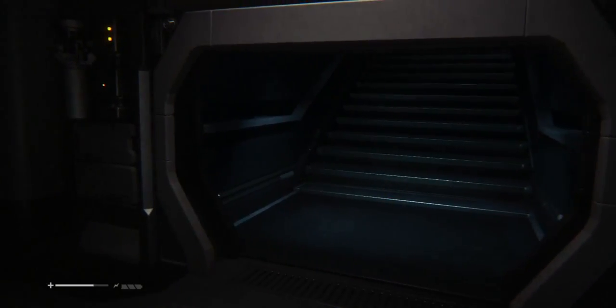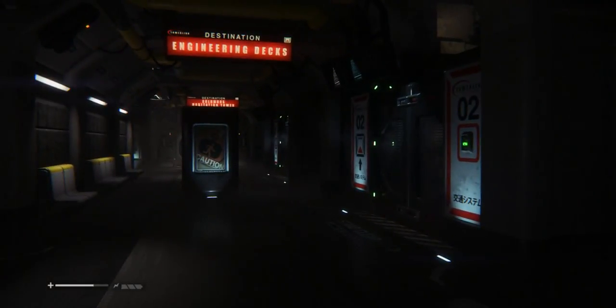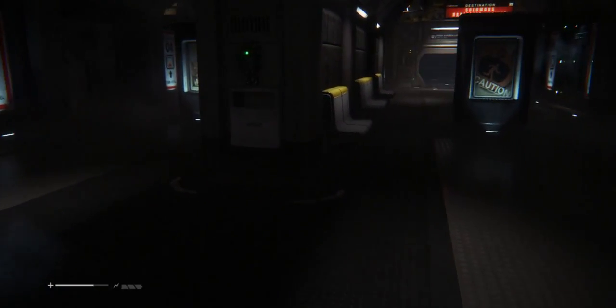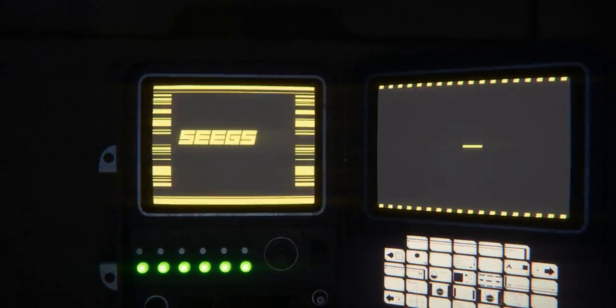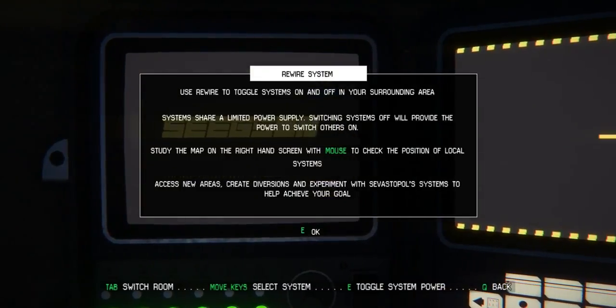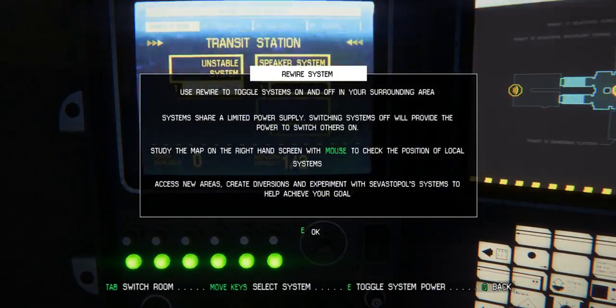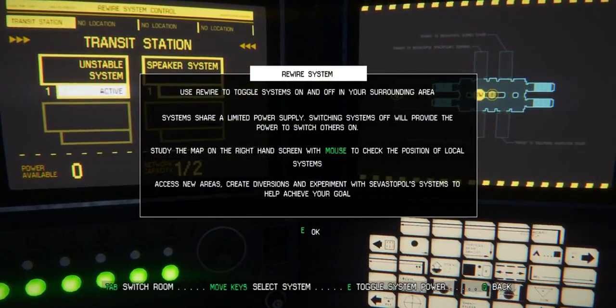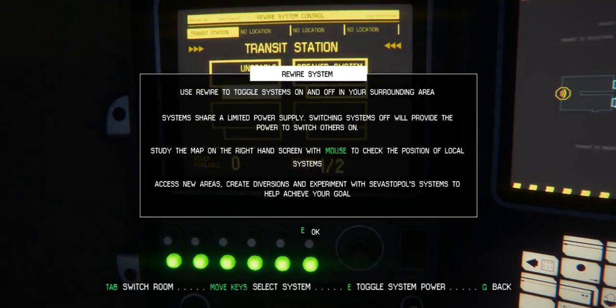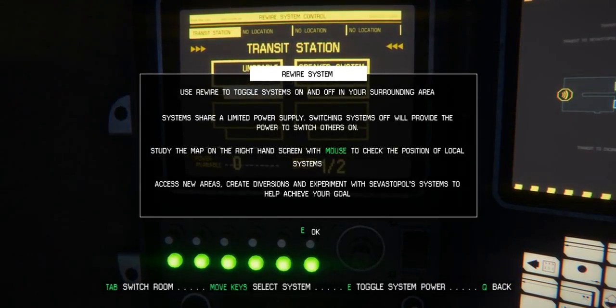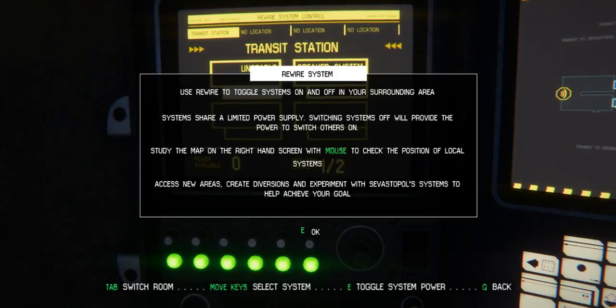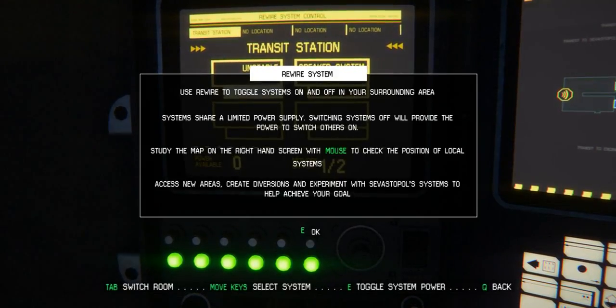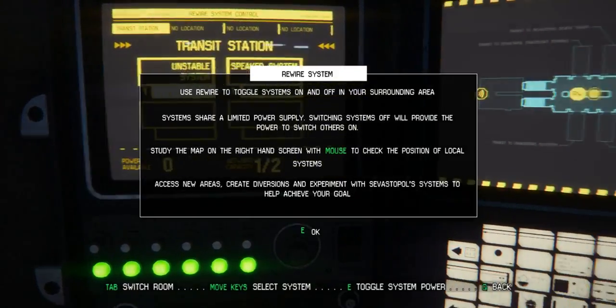I have no idea where to go. This is your toggle. Use rewire to toggle systems on and off in your surrounding area. Systems share a limited power supply, switching systems off will provide the power to switch others on.